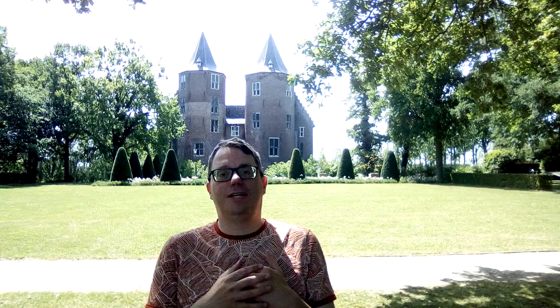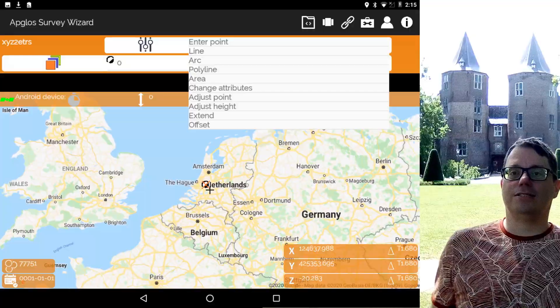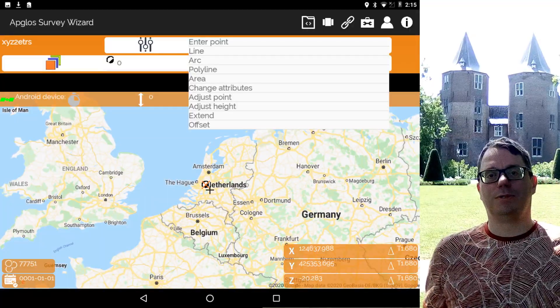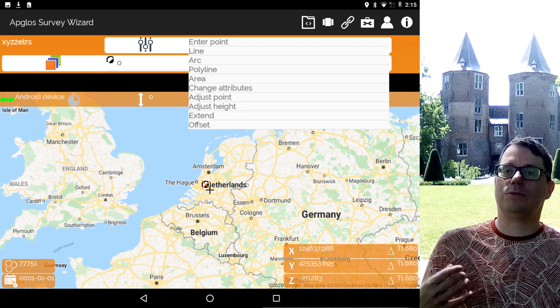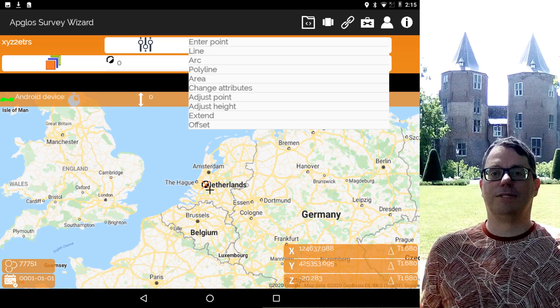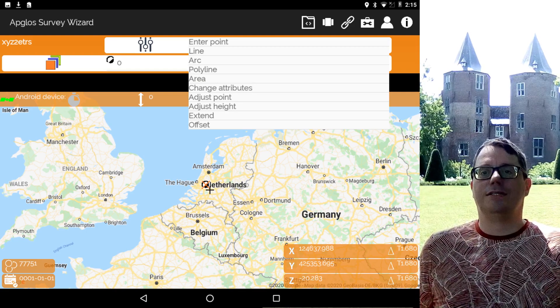Reason six is that you can do small drafting tasks in AppGloss Survey Wizard. For example, you can enter a point manually, but you can also draw a line or an arc. Besides that, you can extend lines and polylines and offset them as well. That makes this application very complete.